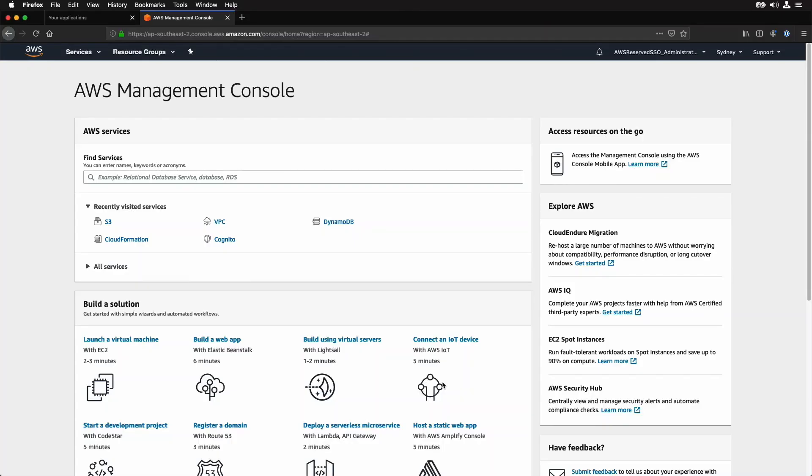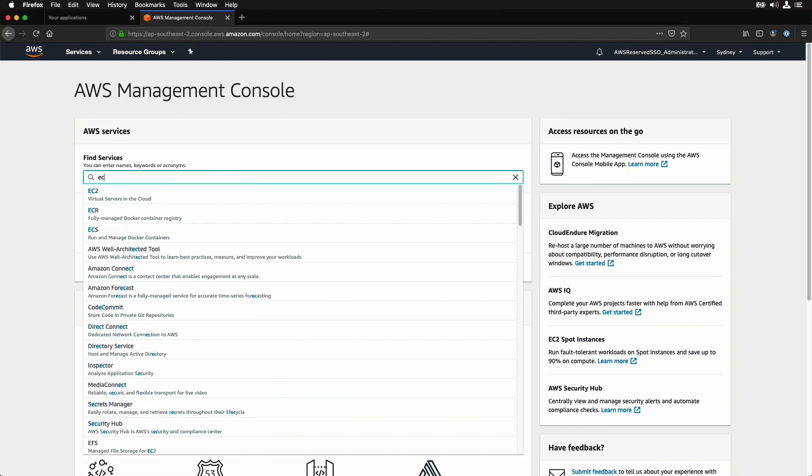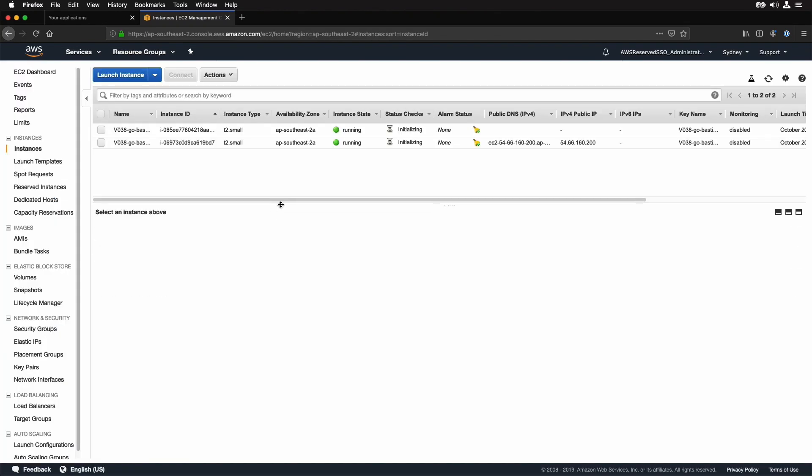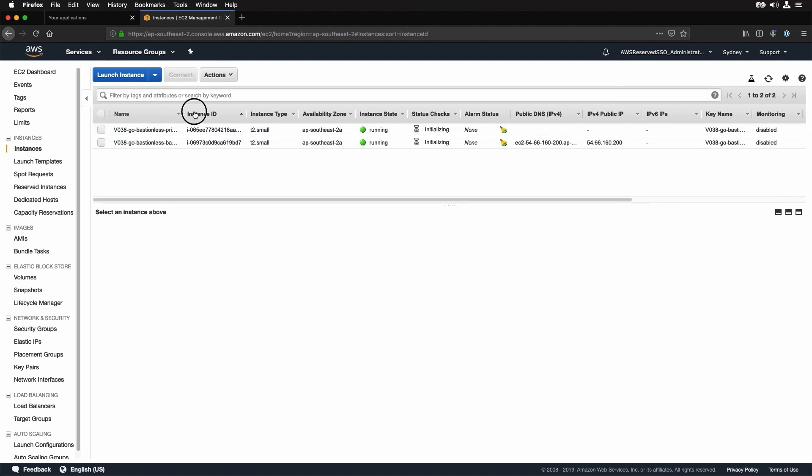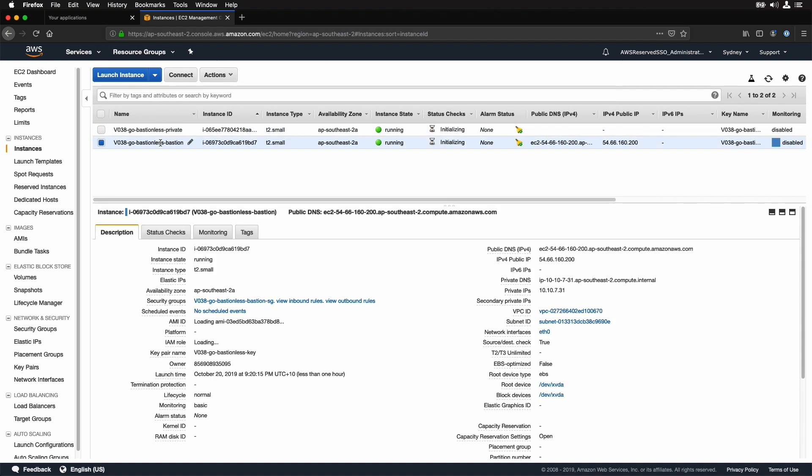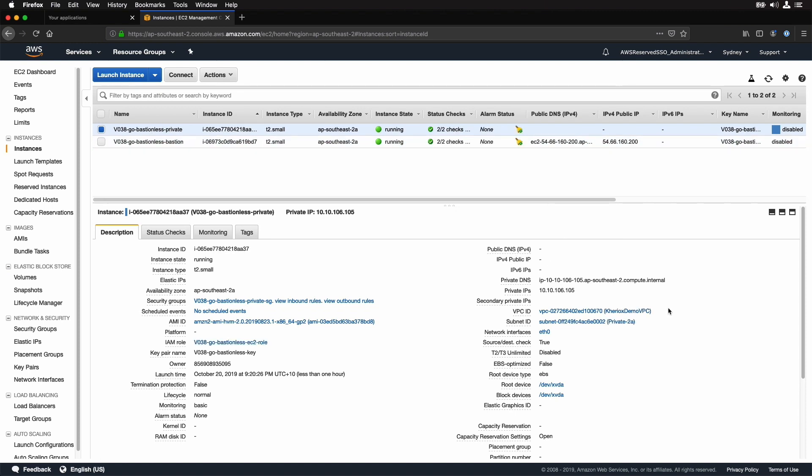Let me jump to my AWS console and go to EC2. So you can see the two EC2 instances created here. One is the Bastion host and the other one is the private instance. As you can see, my private instance doesn't have any public IP assigned, and I can only access it using my Bastion host.